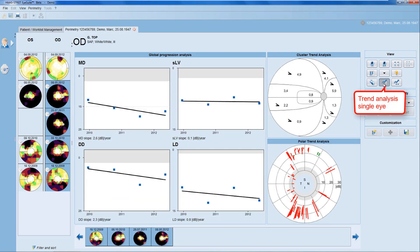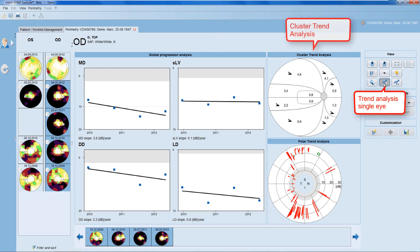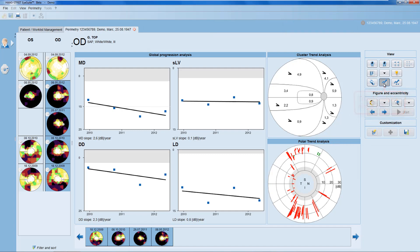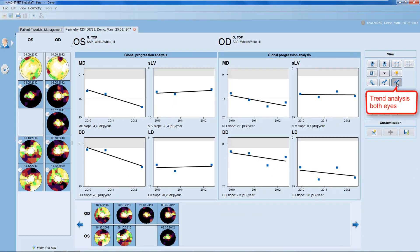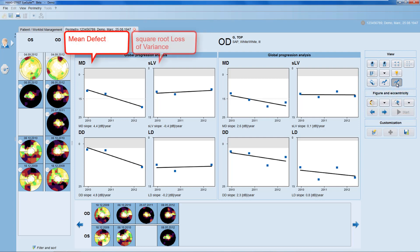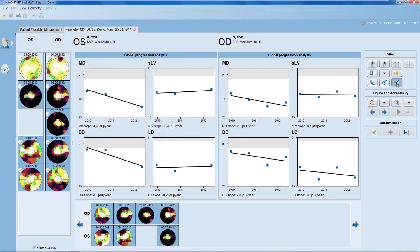The trend analysis for single eyes shows you both a global progression analysis as well as cluster trend analysis and polar trend analysis for the selected eye. The trend analysis for both eyes only shows you the global progression analysis with the forward indices mean defect, square root loss of variance, diffuse defect and local defect.